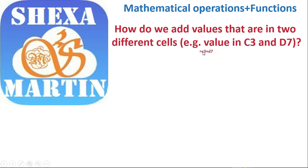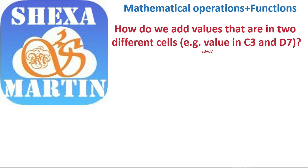So this is the formula that we put. The most important thing to note or remember whenever you want to perform a mathematical operation is to start by putting an equal sign. Putting the equal sign tells the Excel application that you are putting a formula into that cell. It doesn't treat whatever you are putting as a value, but as a formula.